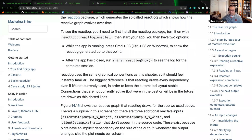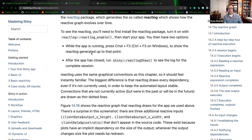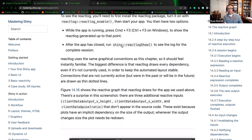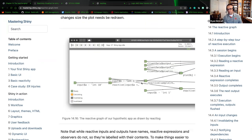After the app is closed, run 'shiny.reactlog.show' to see the log for a complete session. I'm going to switch over to the screen — this will be a little bit easier to represent visually.